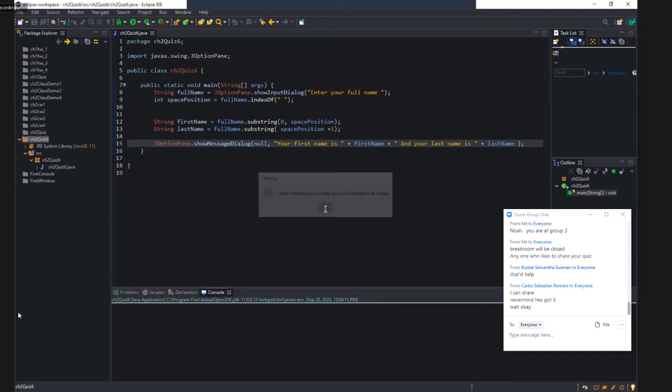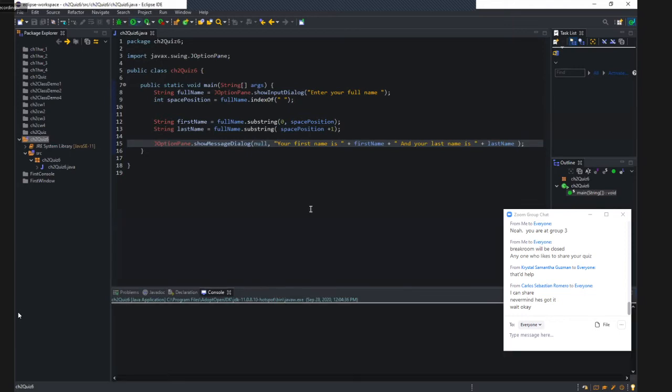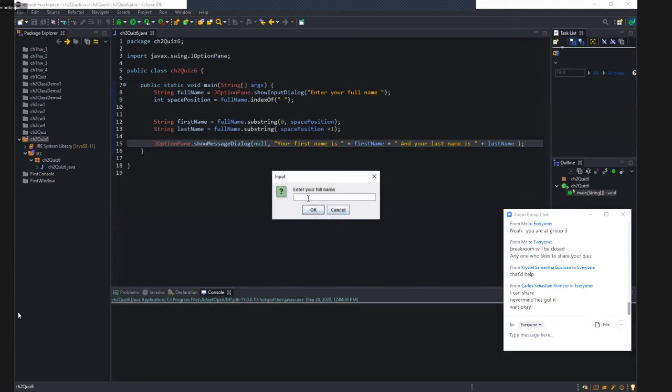And let's run it one more time. Let's run Joe Biden.